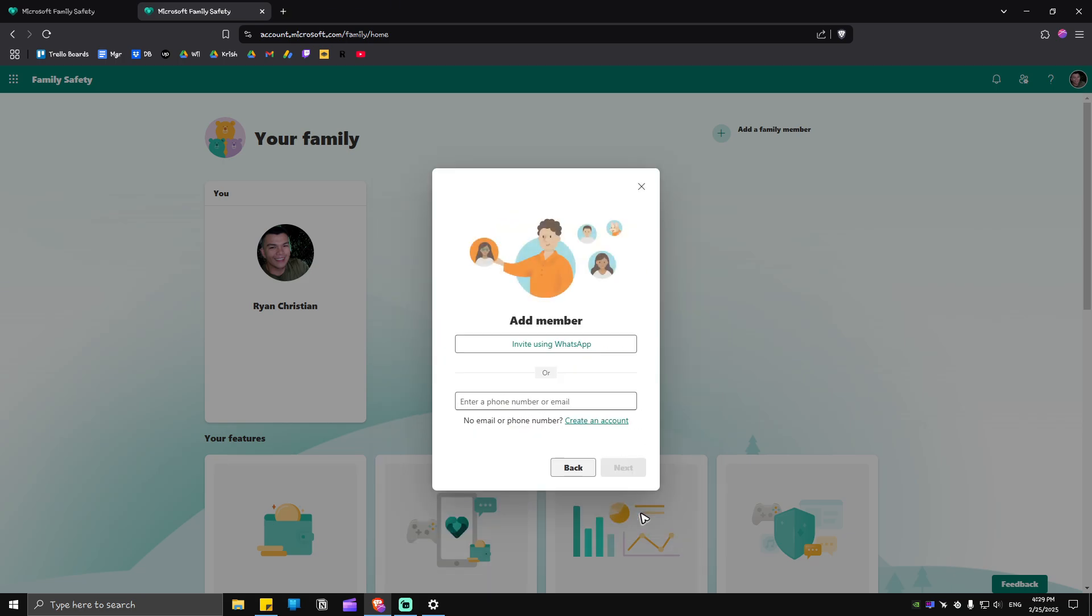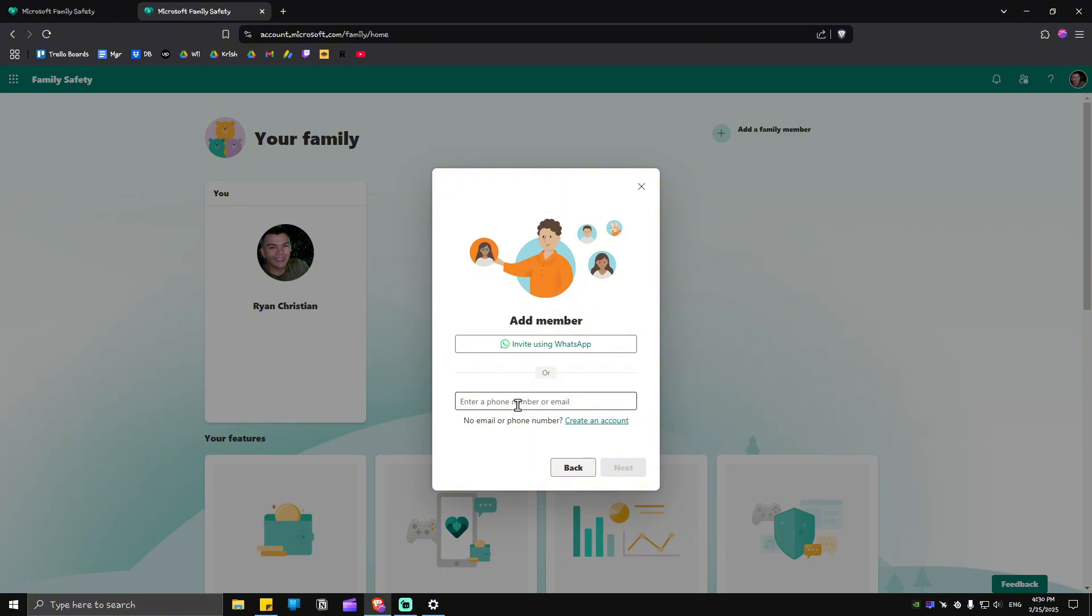You can see here you can add them using WhatsApp - this will automatically send them an invite link through their WhatsApp app. Or you can enter a phone number or email. For example, I'm going to add my wife by entering an email here. Once done, just hit Next.